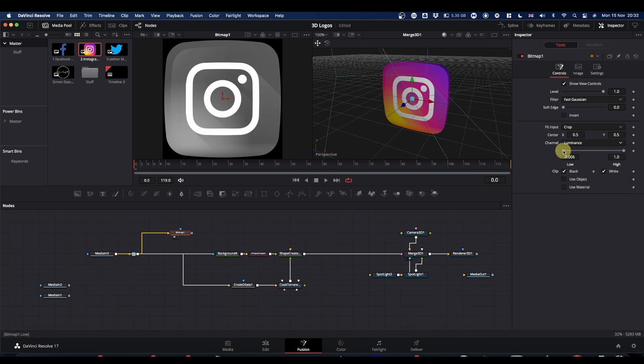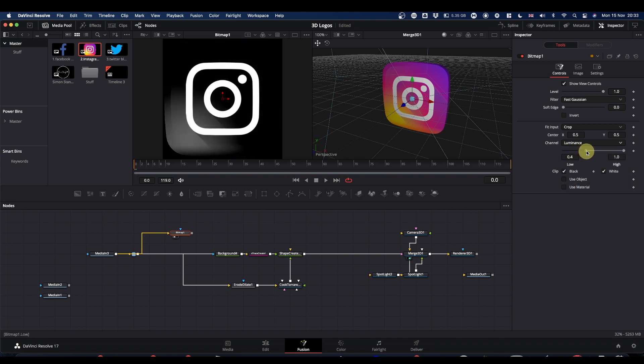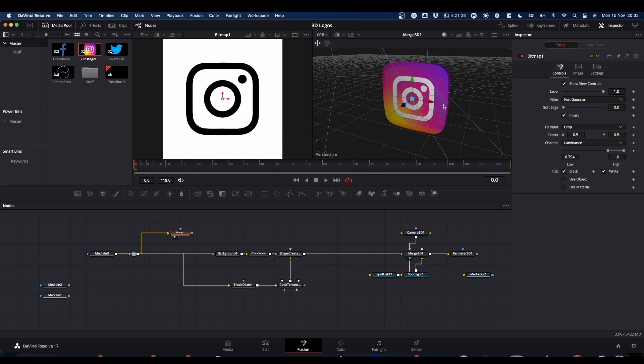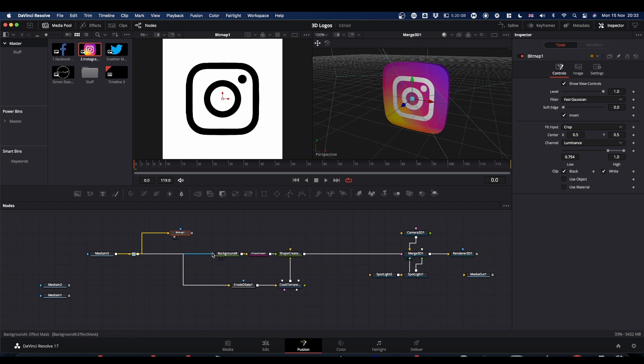And what you need to do is pull up the low until all you're left with is this white. And we're going to invert it. Now anything that's white will stay. Anything that's black will get cut away. And we're going to need to cut this away.